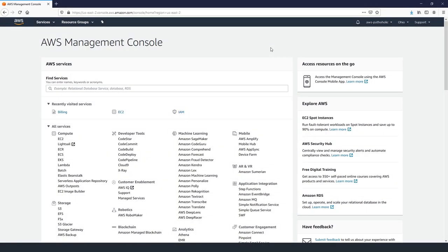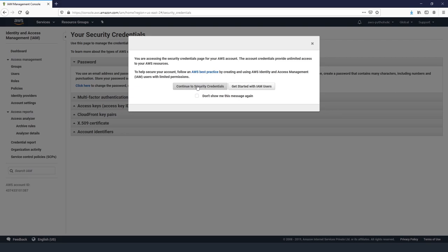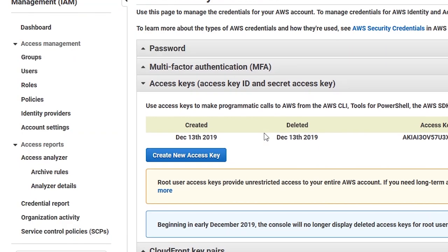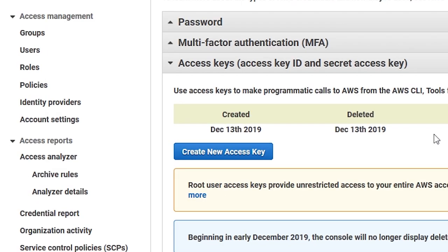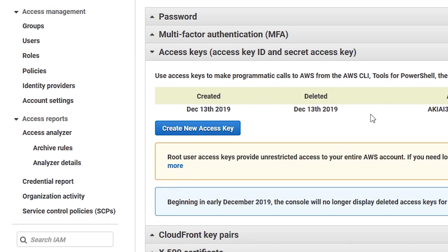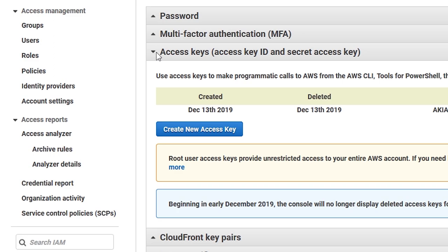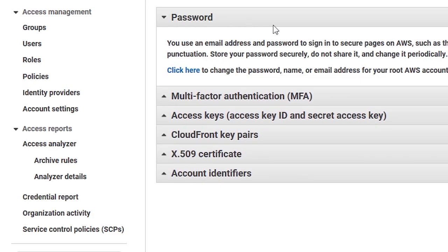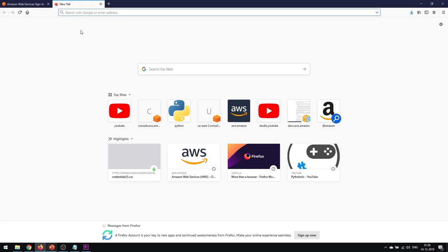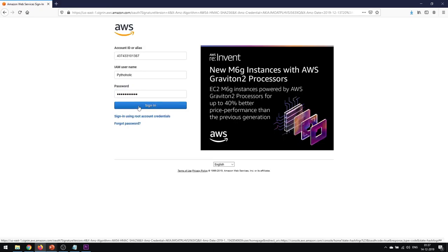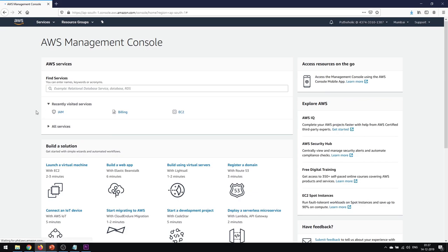Before creating a user, let's look at some root user security settings. Go to 'My Security Credentials' and delete any access keys that were created initially. Once you've created your admin user, you should delete those root access keys. After logging in via the admin user login URL, you now have full privileges across all AWS services and resources.